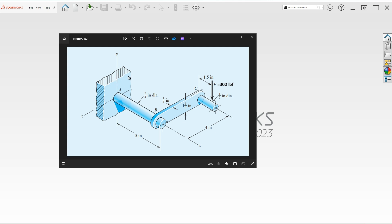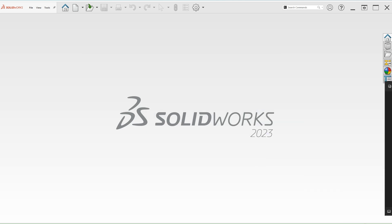In this specific problem we're interested in point A. We are being asked to find the bending, the torsional stresses and also the first principle stress at point A. The first principle stress is going to give us the maximum normal stress at that location. I'll put this picture on the side so you can follow along with modeling. Let's model this crank.